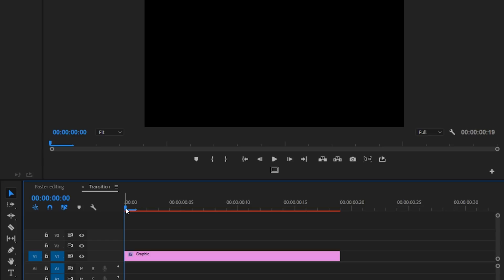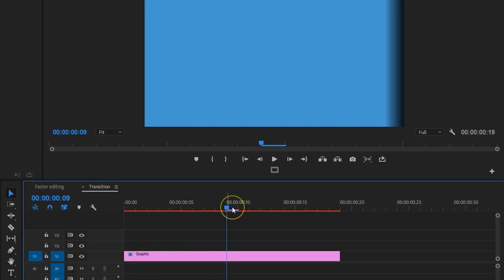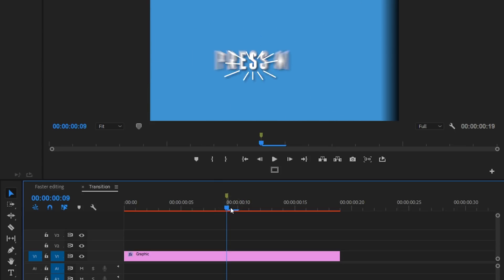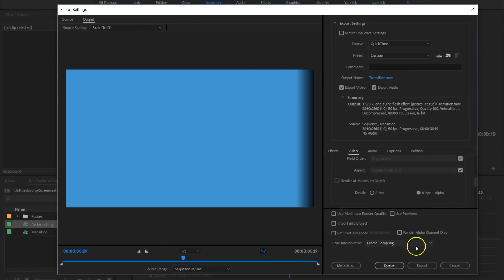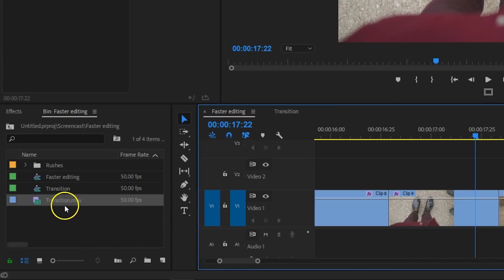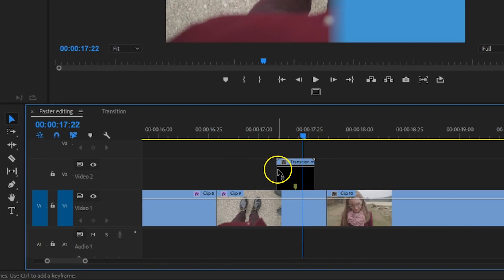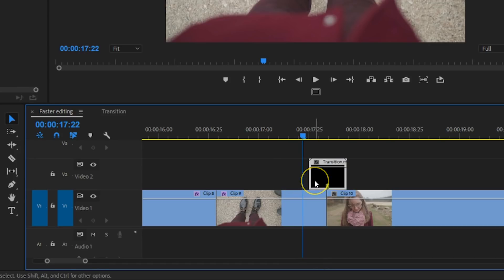Here's what I'll do. In the timeline where I have created that transition, I add a marker at the point where the transition completely covers the screen. You can do so by hitting the M key. Then I'll export this clip using the QuickTime format and animation codec. I can then import this clip every time I'm working on a new project, and magically it takes that marker with it. I just need to drag it over an edit and it will snap right into place because of that marker.